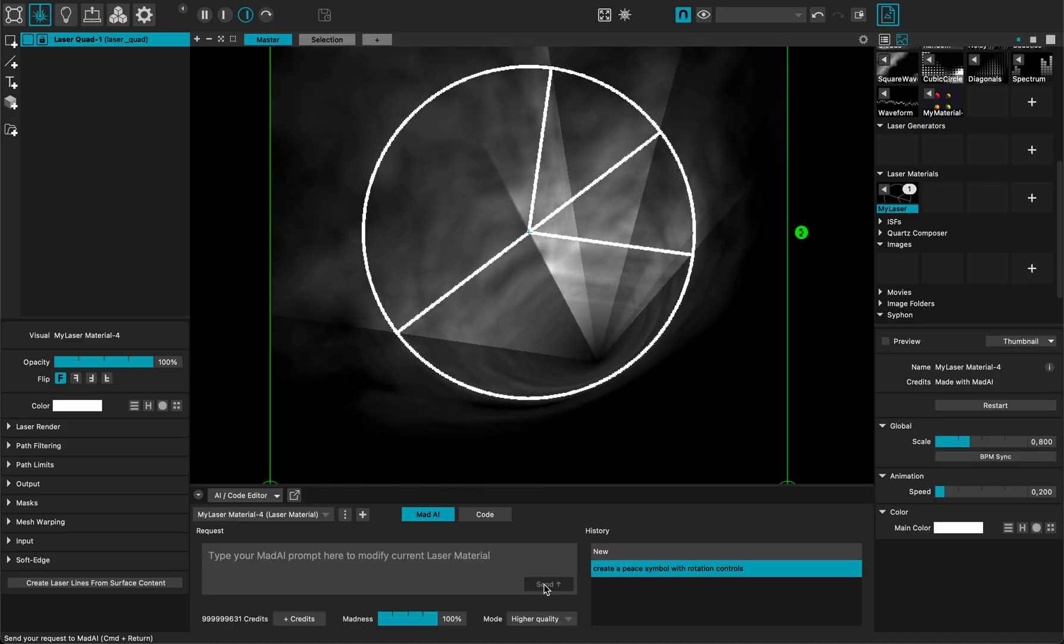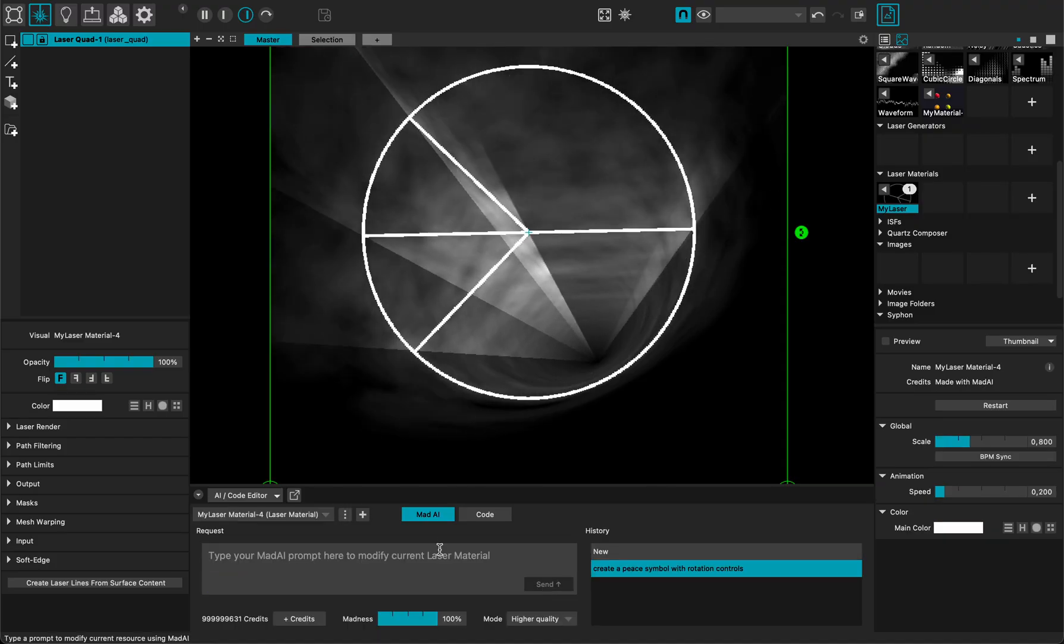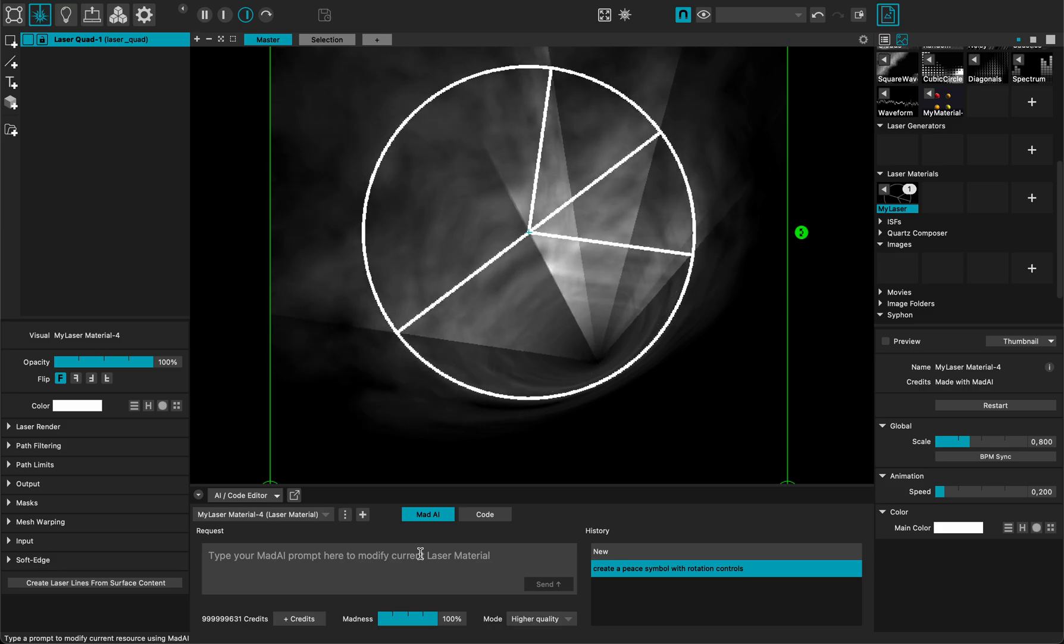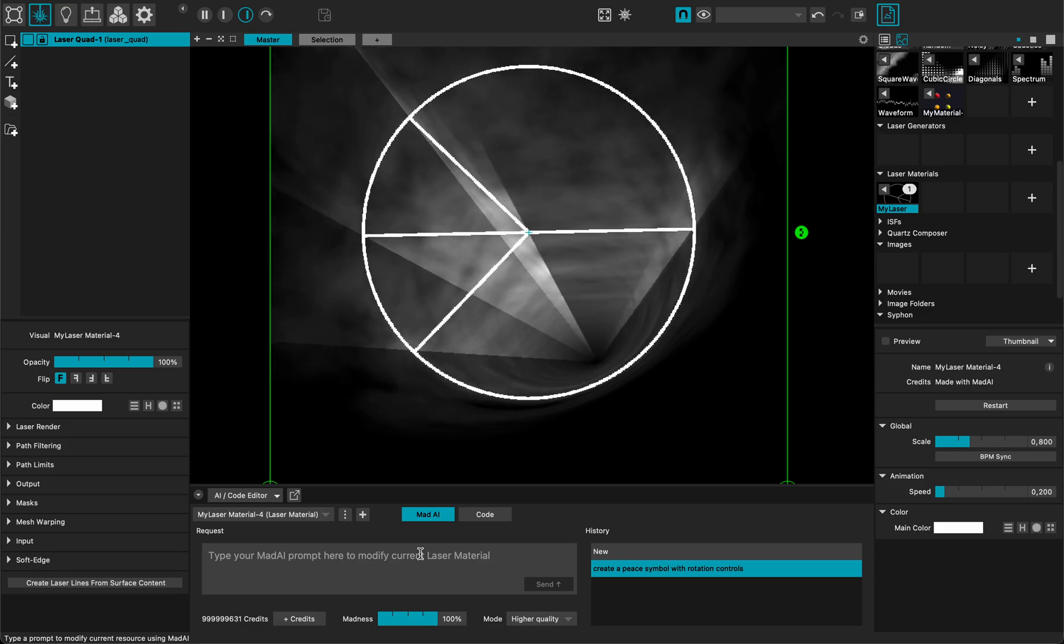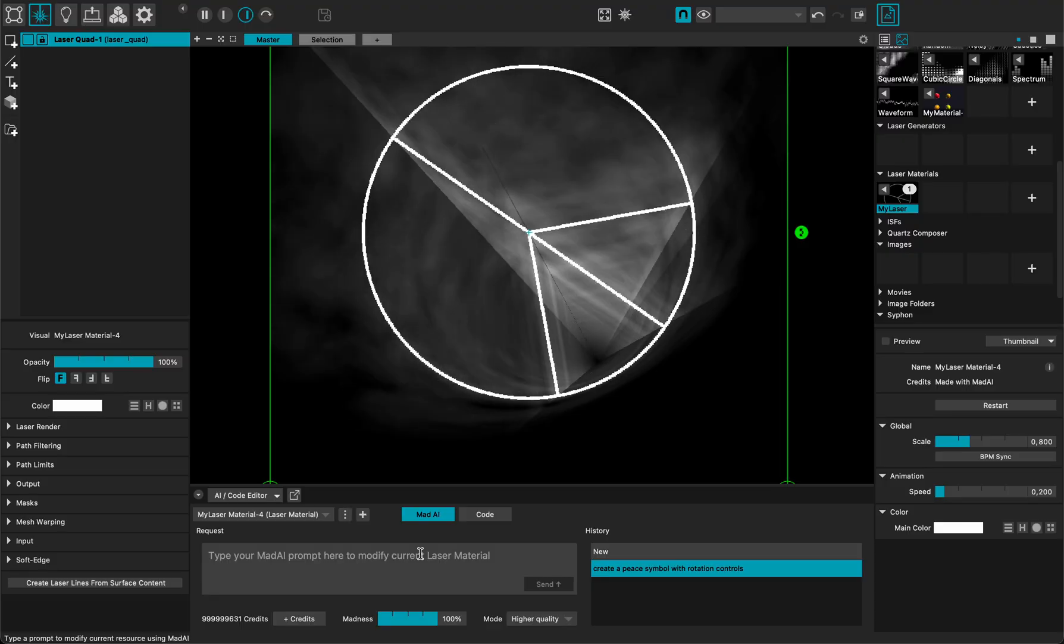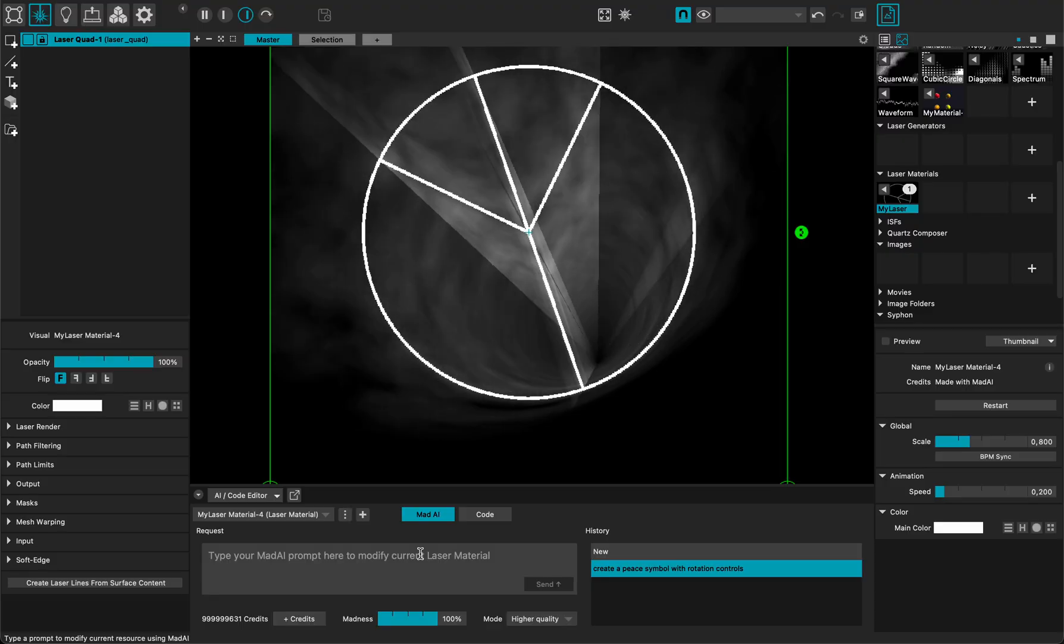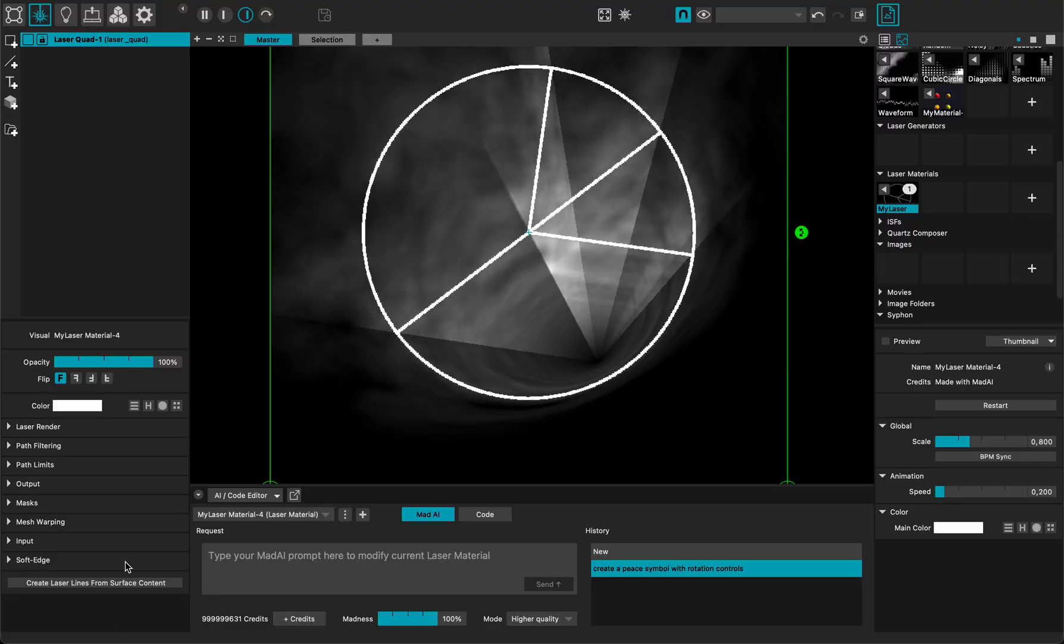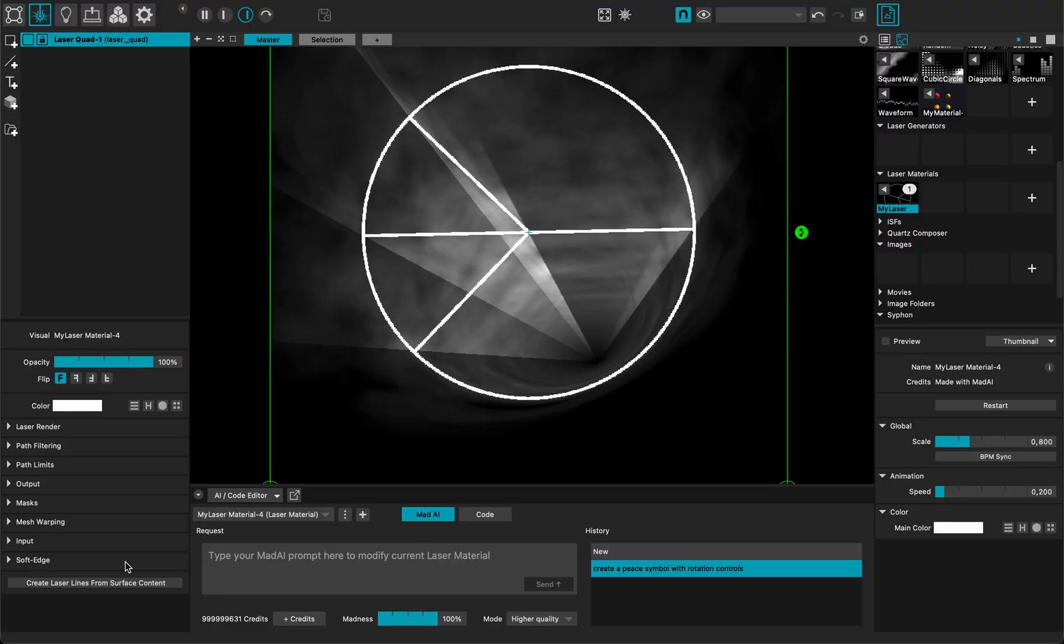And voila, very easy to do. As you can see, Mud AI can create materials and 2D surface effects and laser materials so far. I hope you enjoyed this tutorial and have fun with Mud AI.